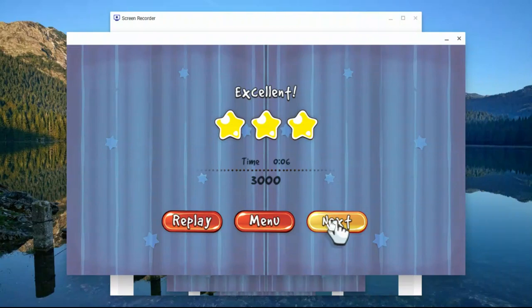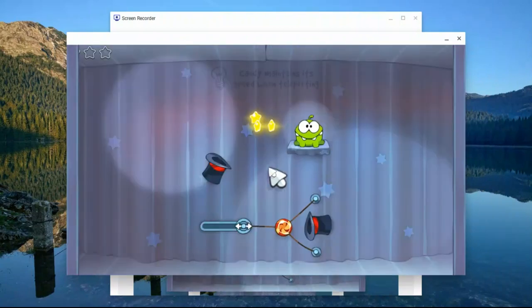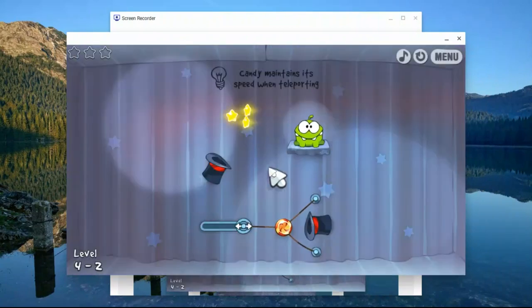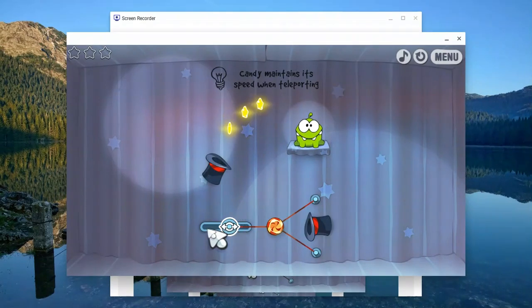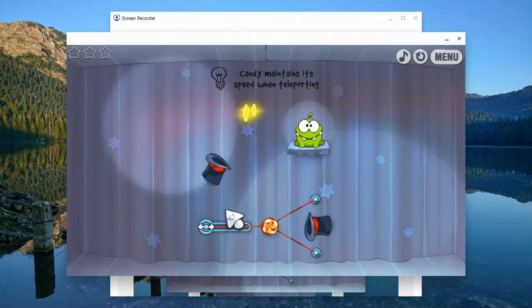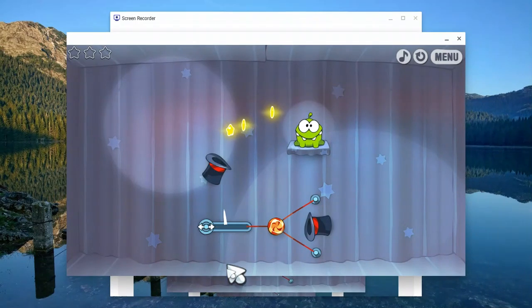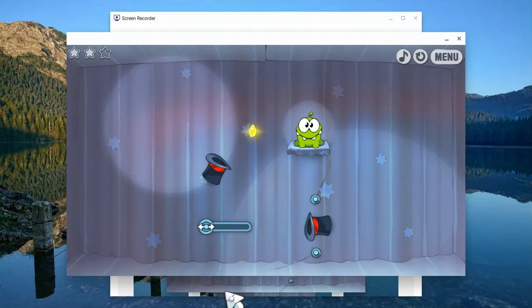Whoa, it's magic guys. Ooh, nice. That's a good one. Candy maintains speed when teleporting. Okay.